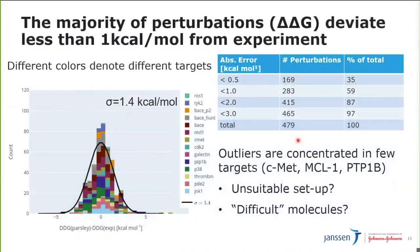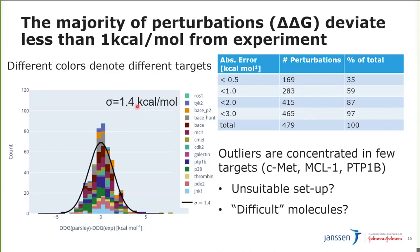Now let's look in more detail. Here I'm showing the distribution of deviations from the experimental data for the perturbations — not the binding free energies, but the actual perturbations or simulations run. We have quite encouraging results: more than a majority of perturbations have a deviation from experiment less than one kcal per mole, and the standard deviation is around 1.4 kcal per mole.